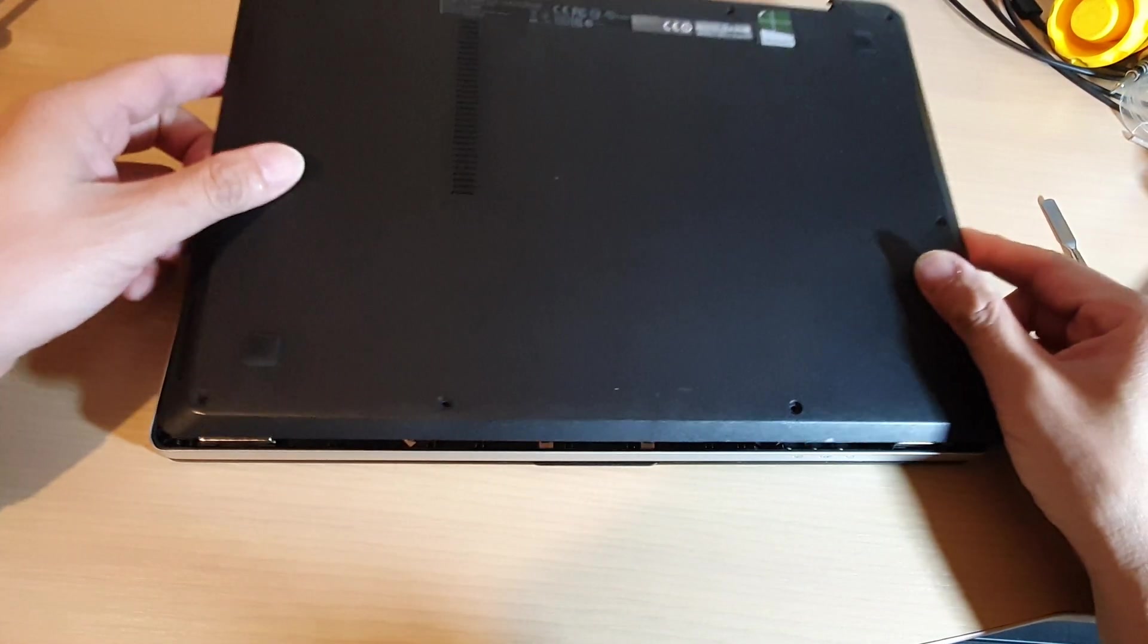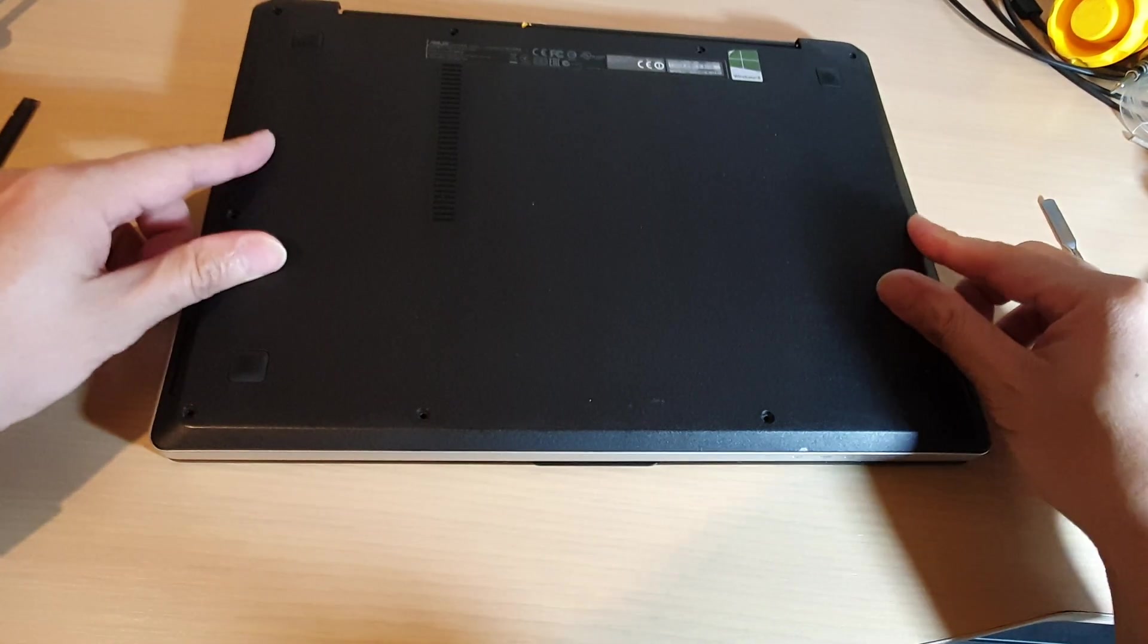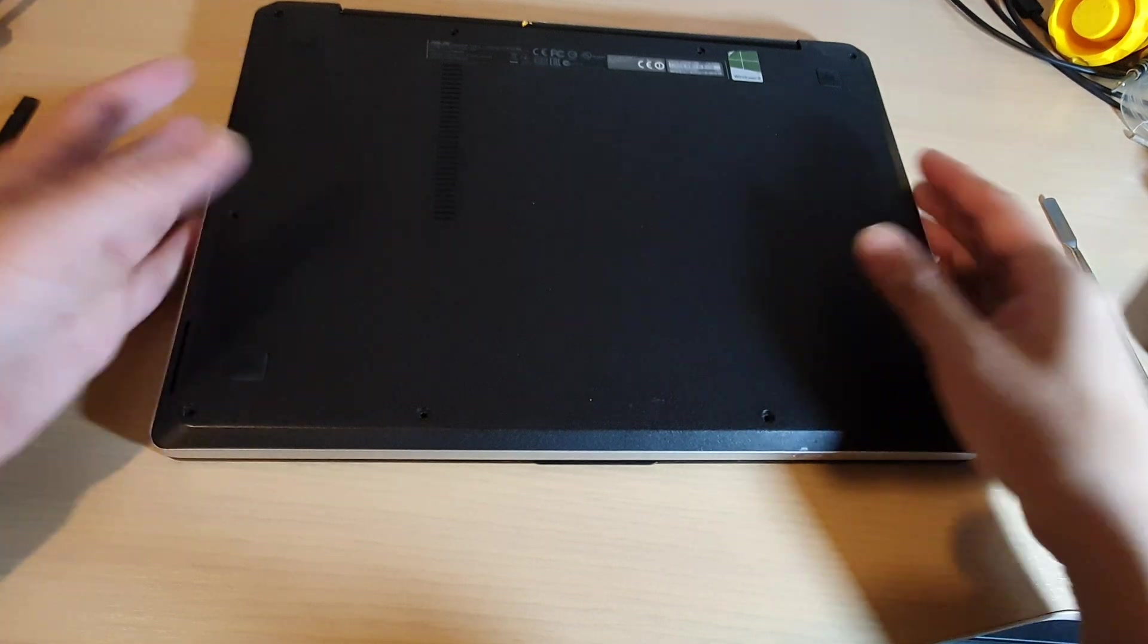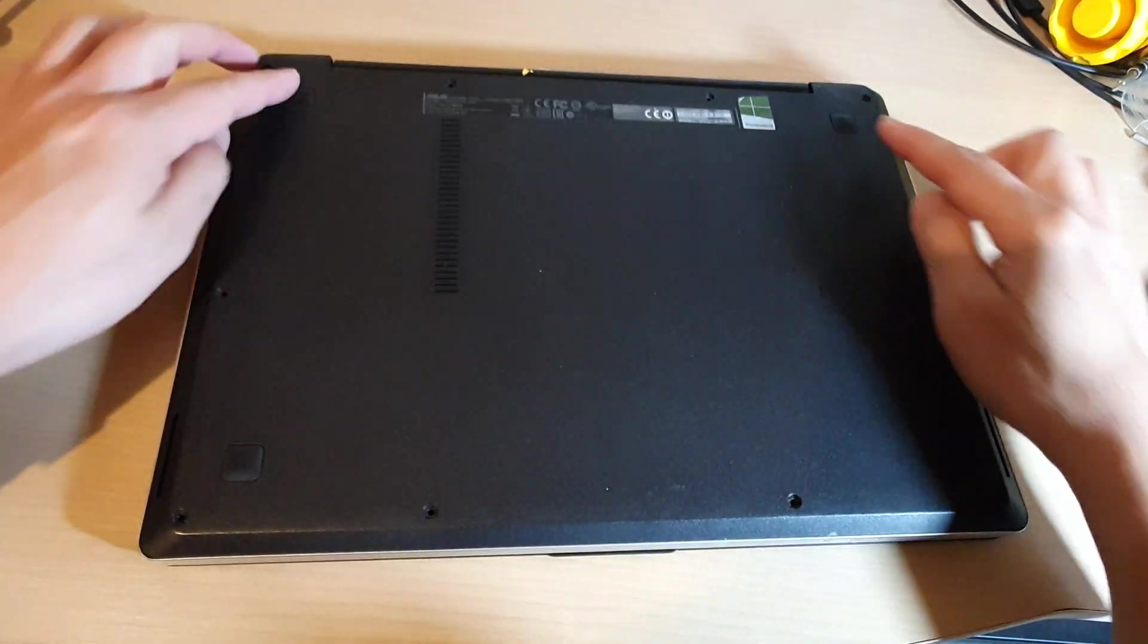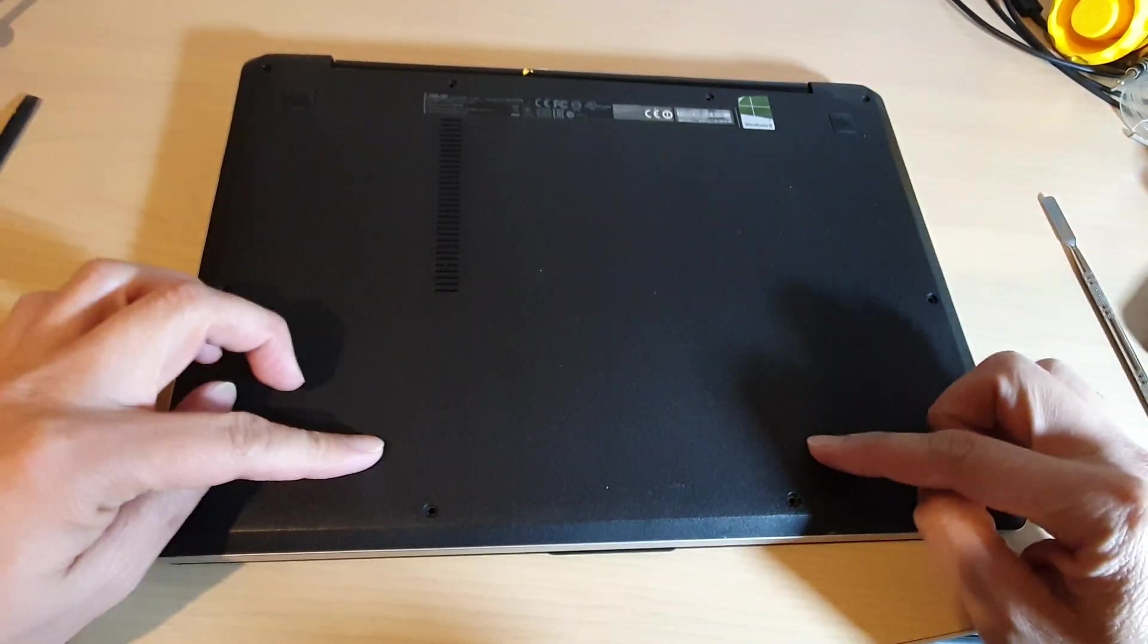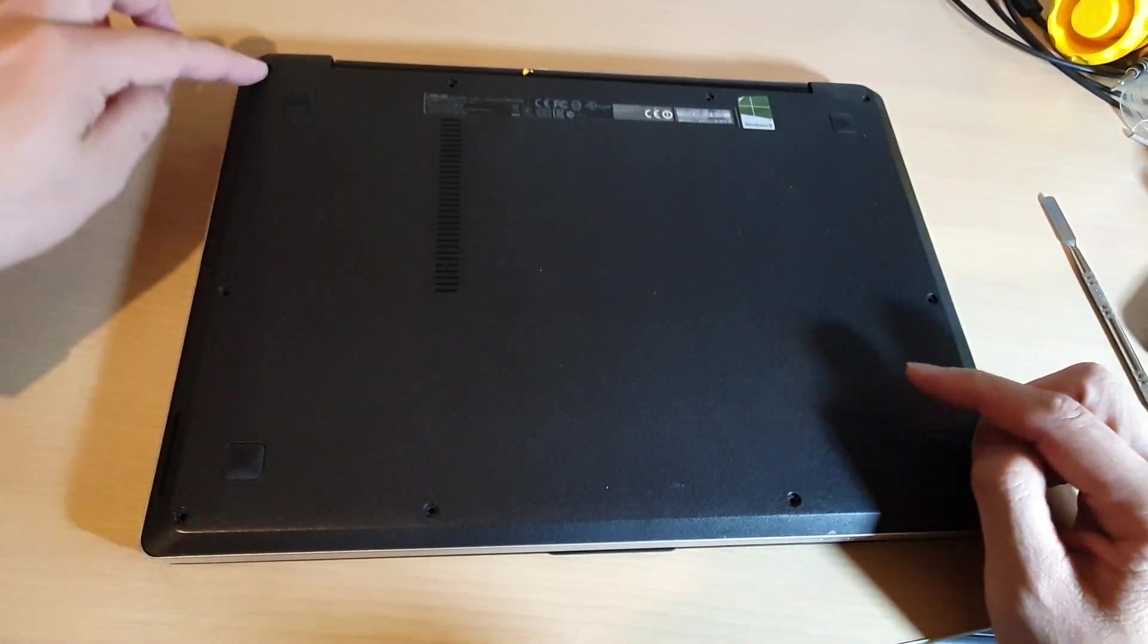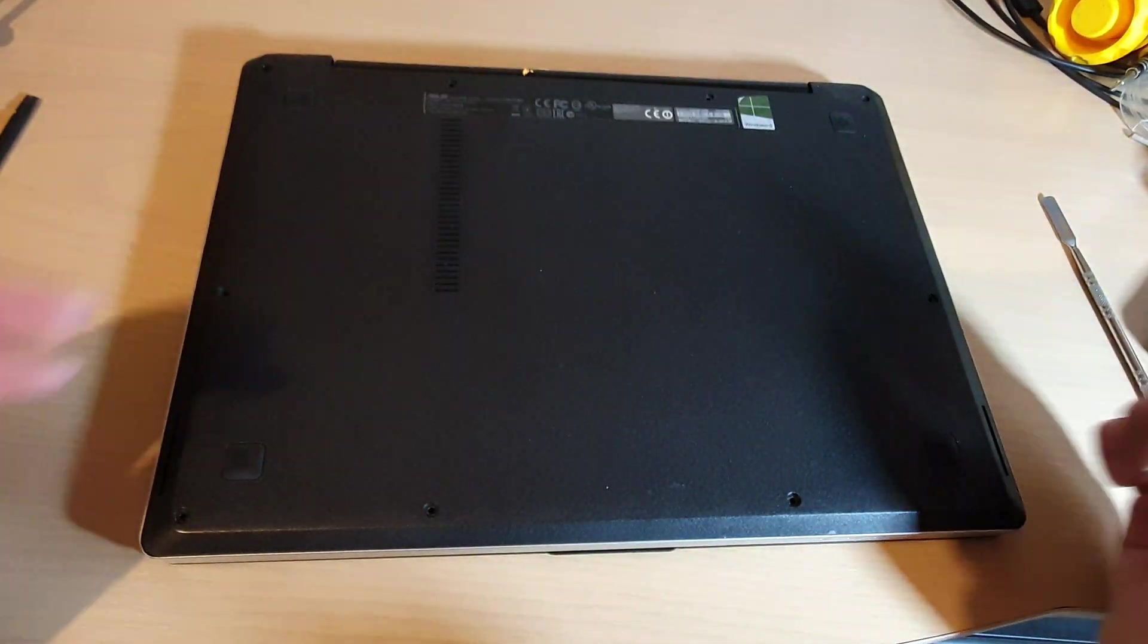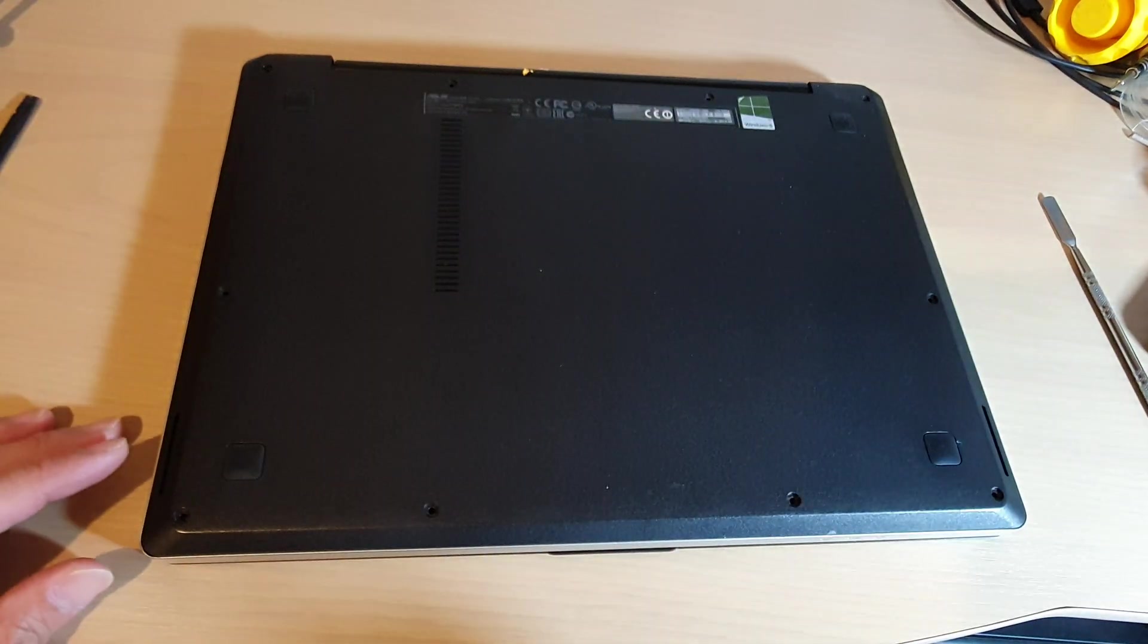And after that, you can just simply snap the back cover back on and then just simply lock it with the screws. So you can put the screws back in. Thank you for watching.